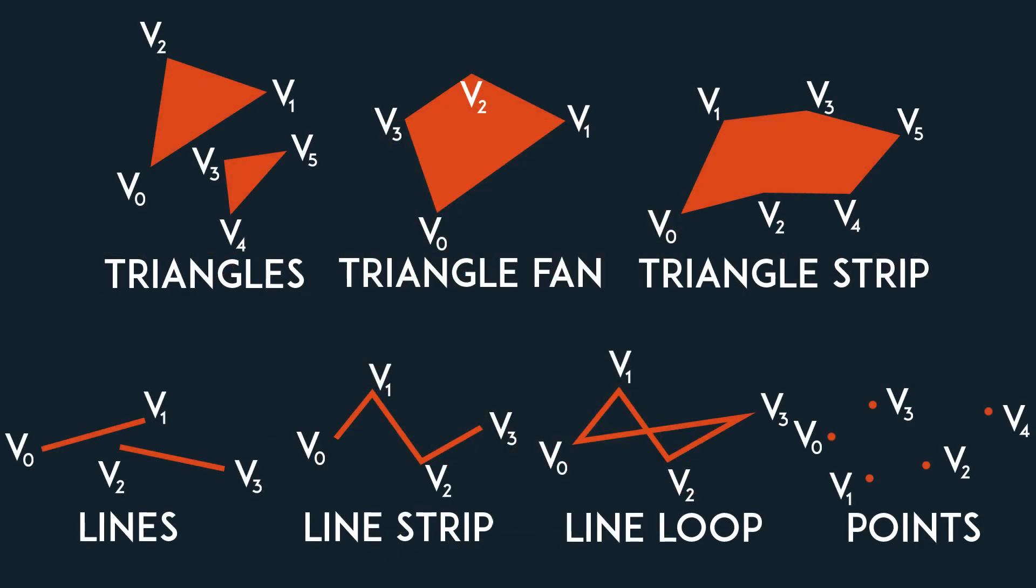Other primitives include triangle strips, lines, line strips, line loops, and points.